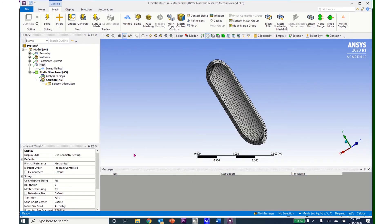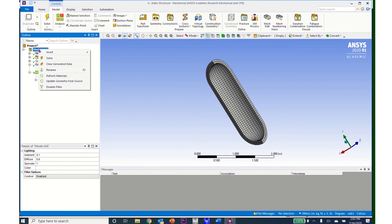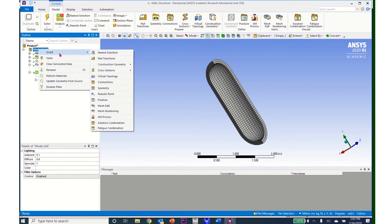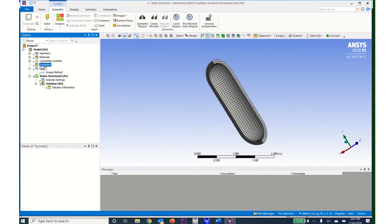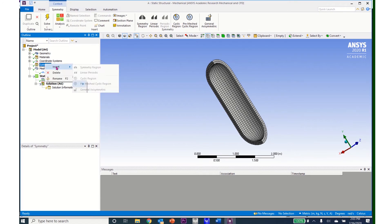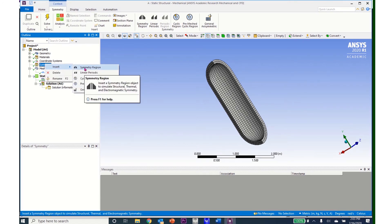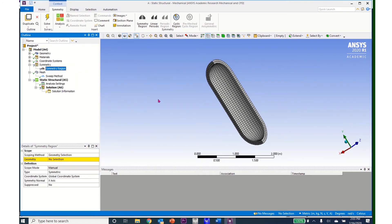To introduce the symmetry into the model, you come up to Model and right-click, Insert, and scroll down to Symmetry. And now we have to identify the specific symmetric boundaries. And so I'll right-click on Symmetry, Insert, Symmetric Region.